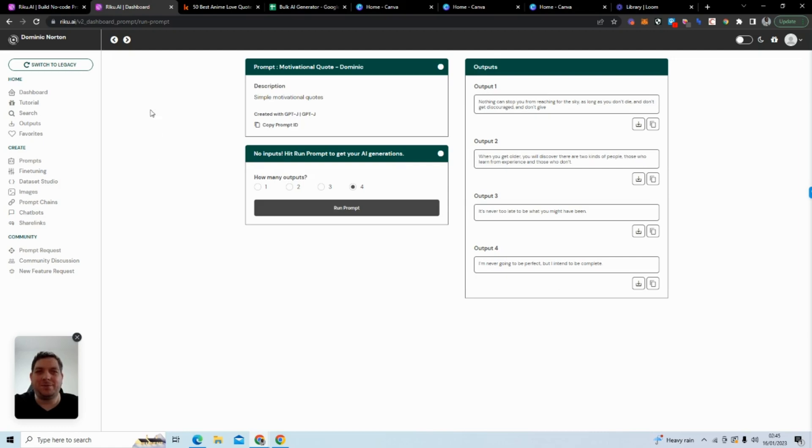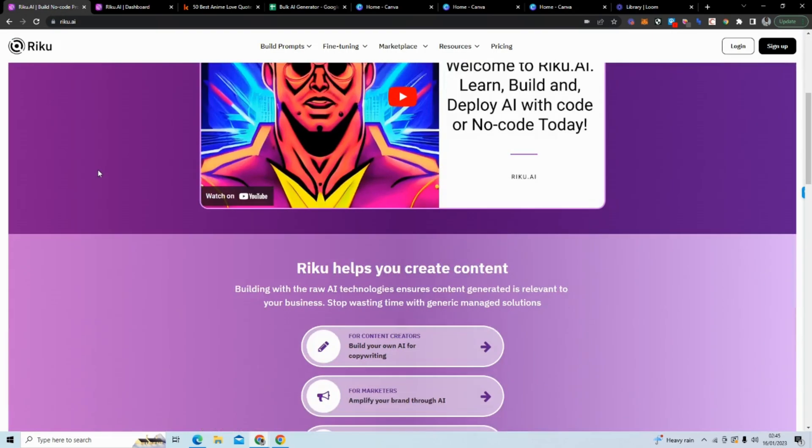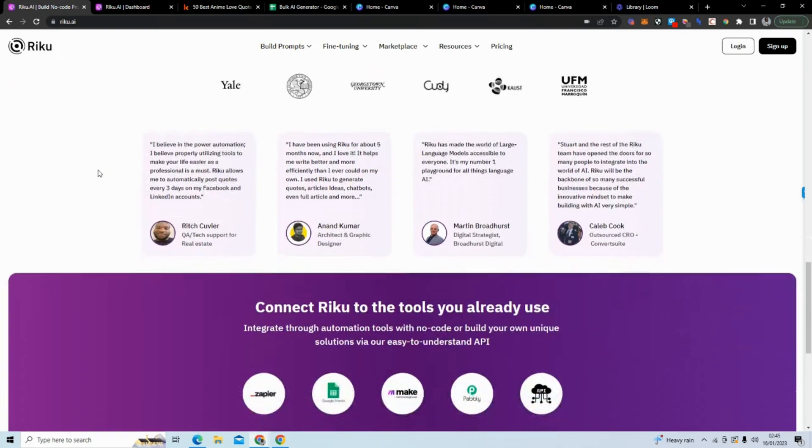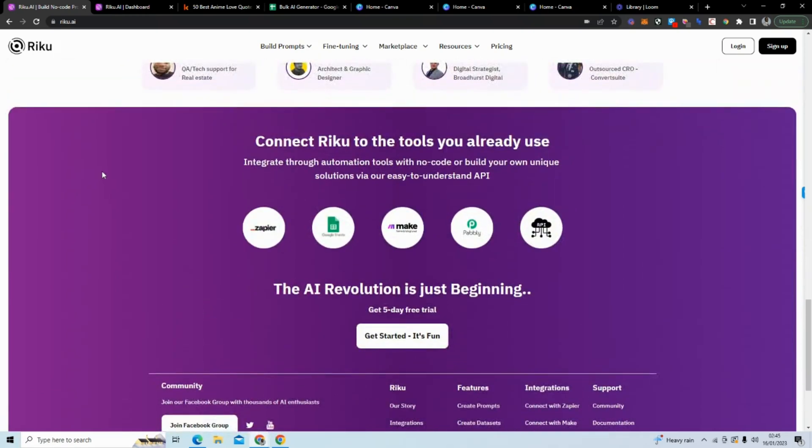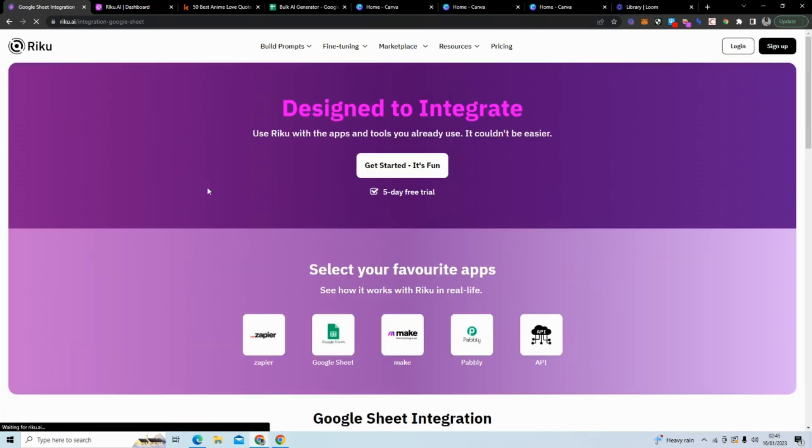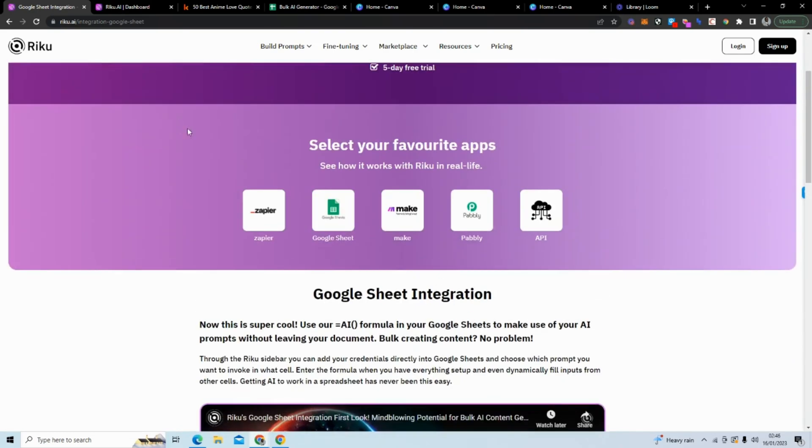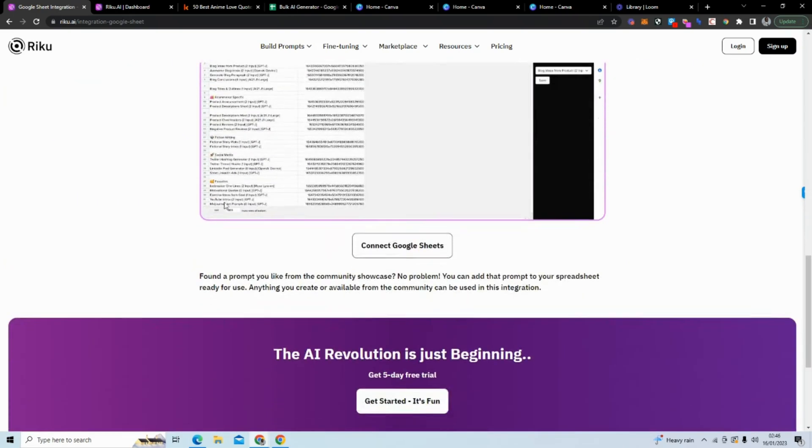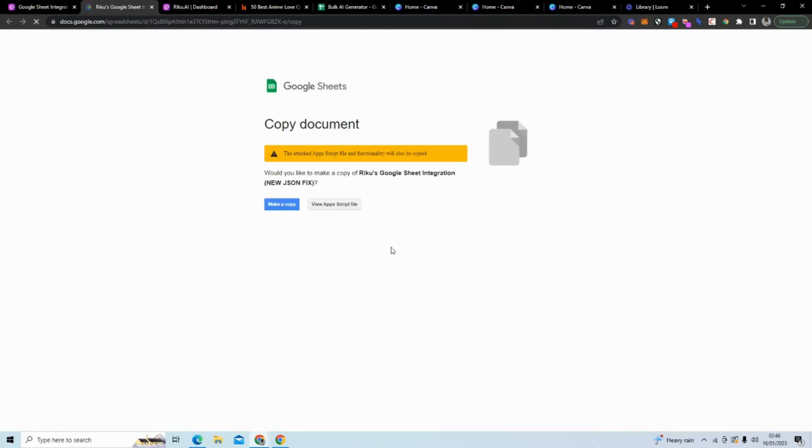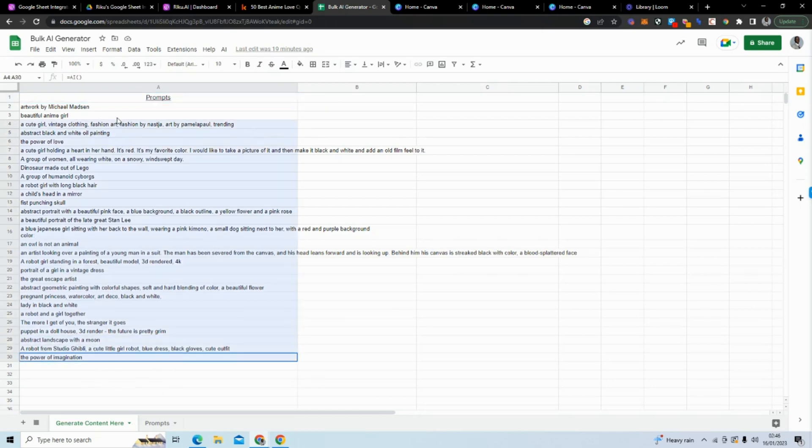The second stage is you want to go over to the home page and download the plugin for Google Sheets. We are going to generate 100 examples by using Google Sheets. When you click on Google Sheets here, you'll see a Google Sheets integration. Then you want to go to Connect Google Sheets. When you connect Google Sheets, it will prompt you to copy this document. You want to copy this document and it will produce something similar to this but blank.